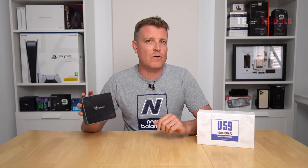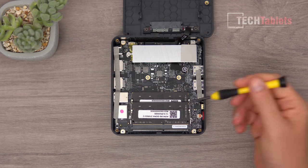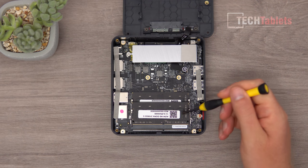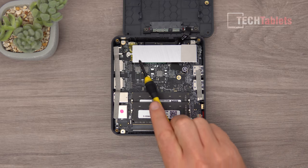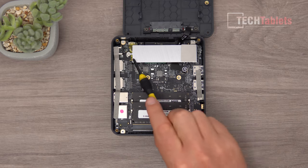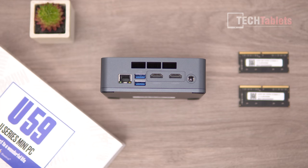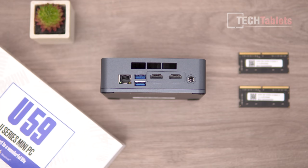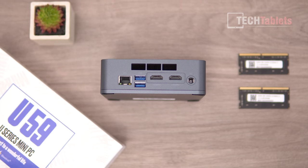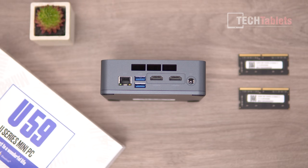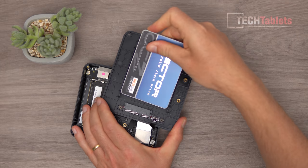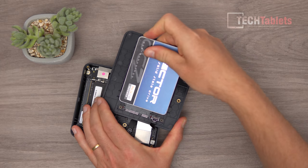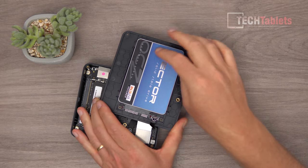This configuration from B-Link, the U59 mini PC, comes with 16 gigabytes of RAM in dual channel and a 512 gigabyte SATA 3 SSD. It has gigabit LAN, can run two displays at 4K 60, and you can install an additional 2.5 inch drive to expand storage.